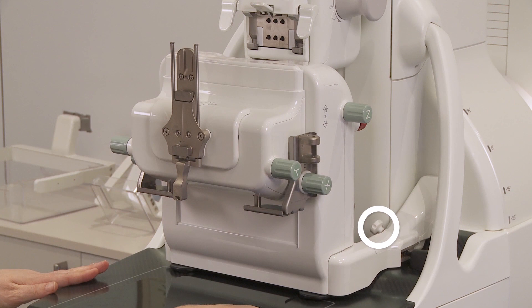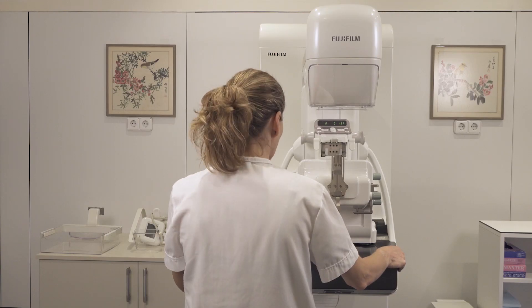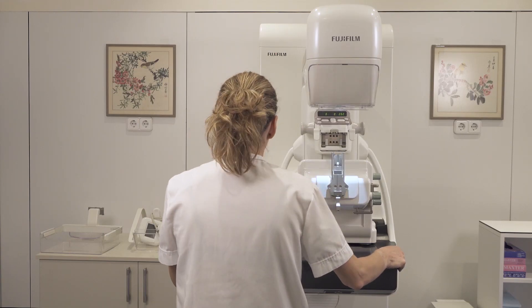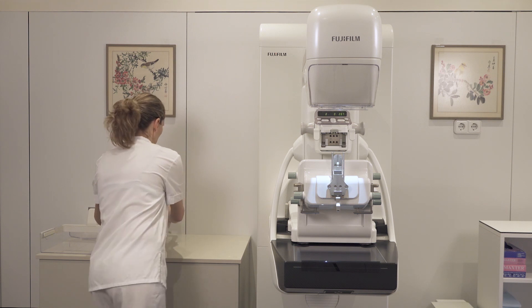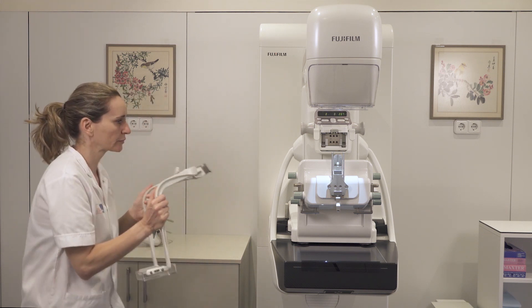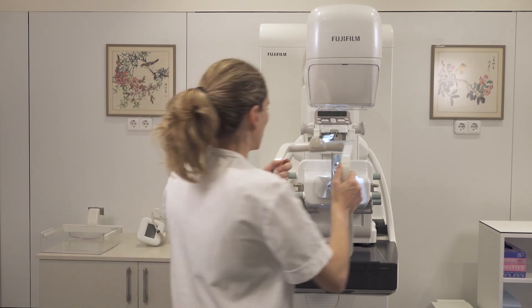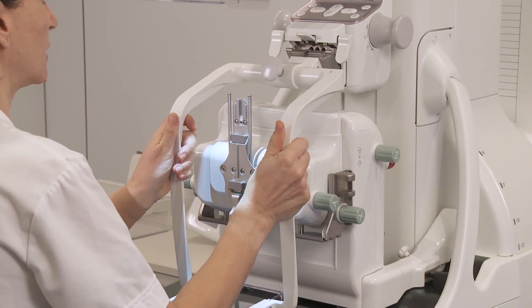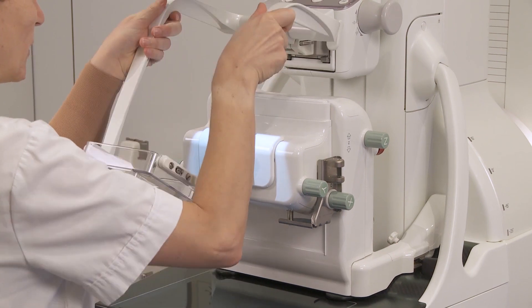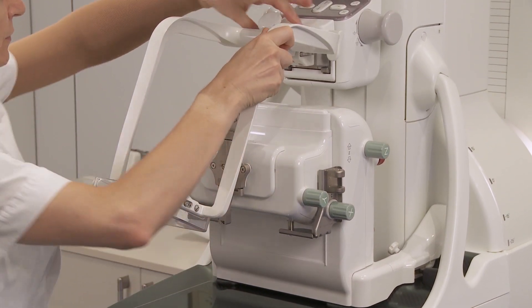Ensure the compressor paddle assembly is in the highest position. Attach and lock the biopsy paddle as shown.